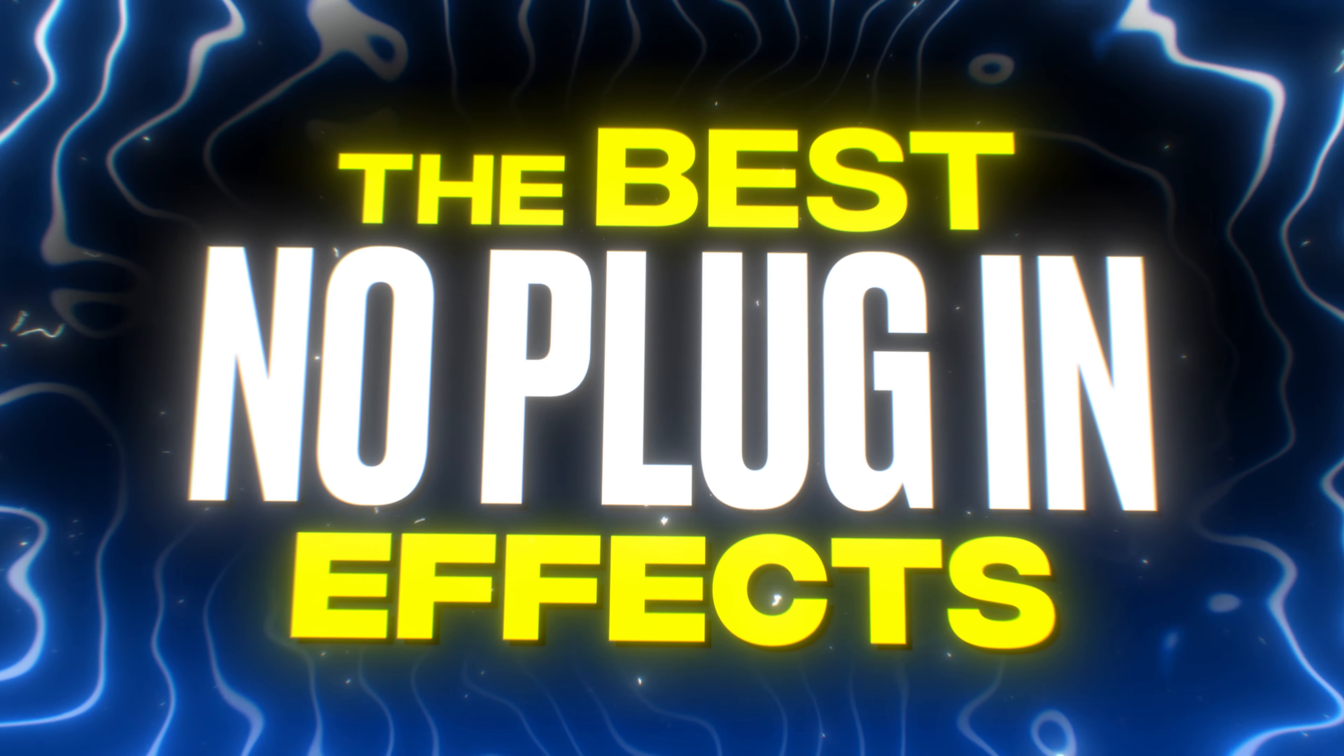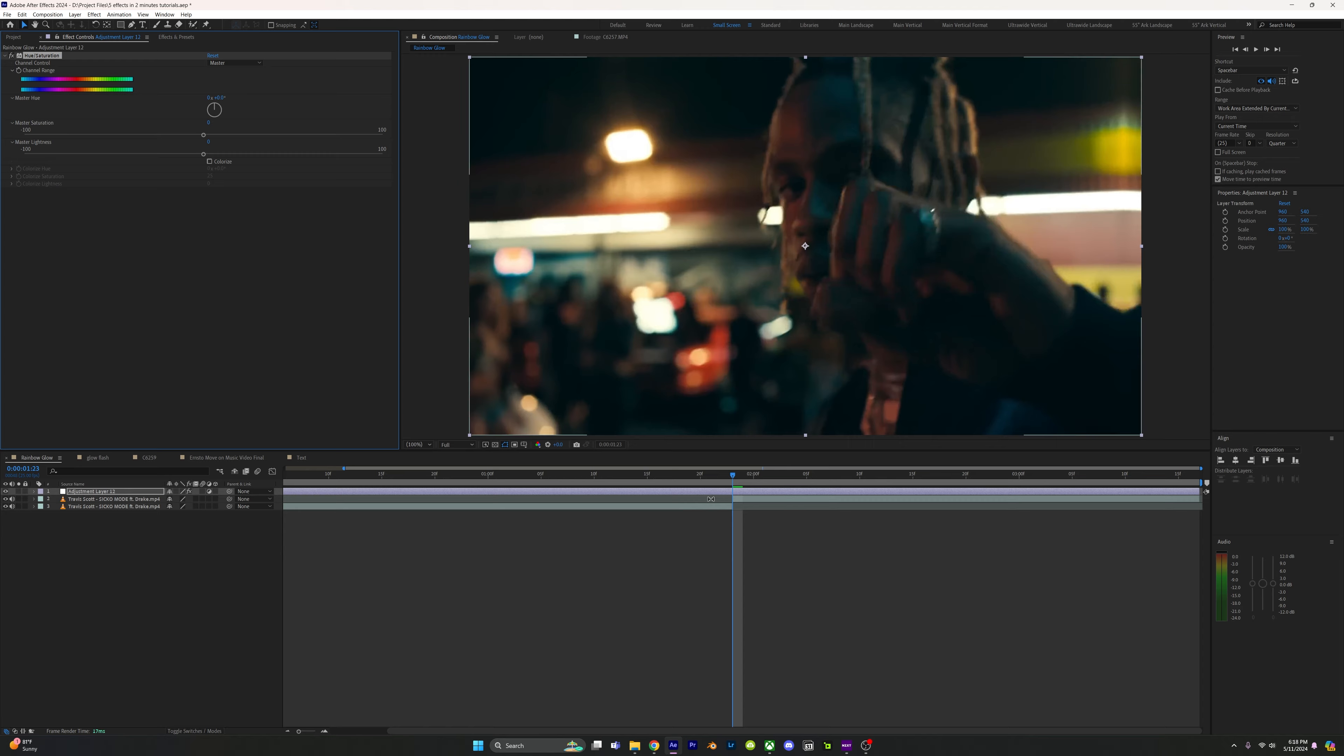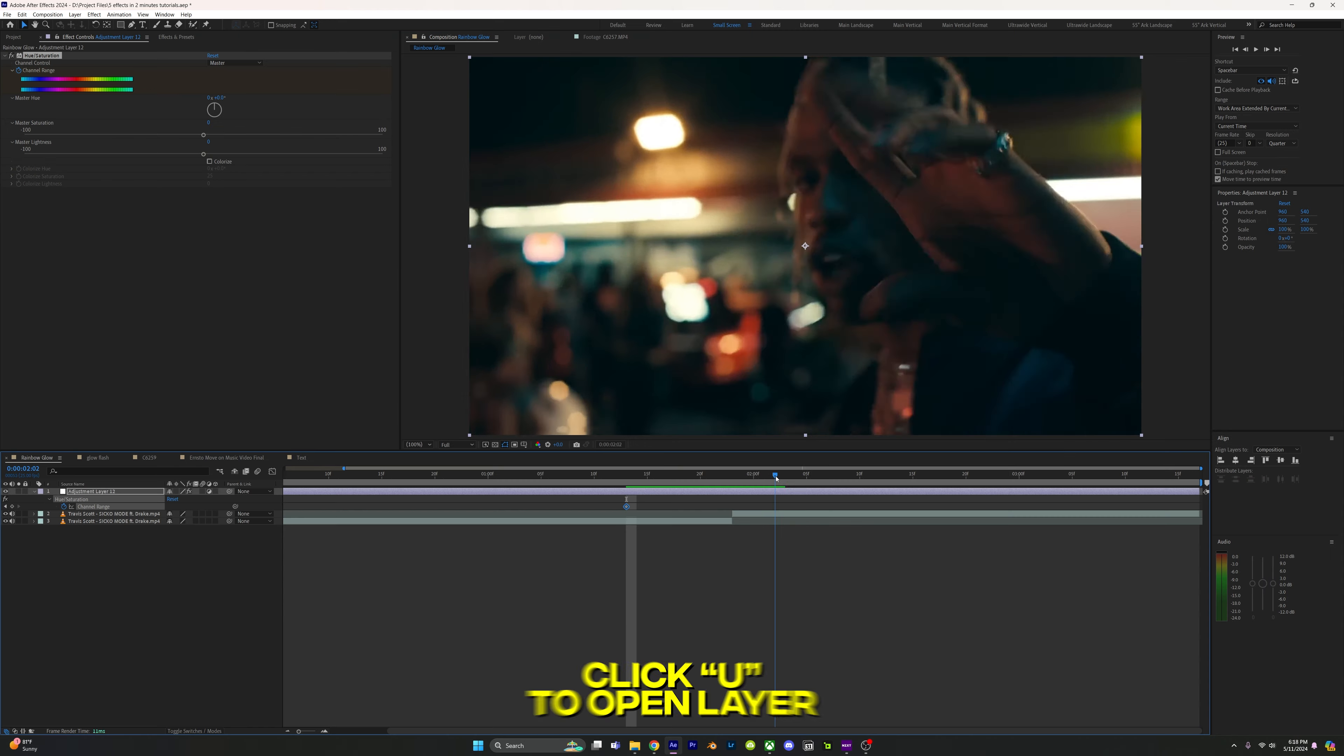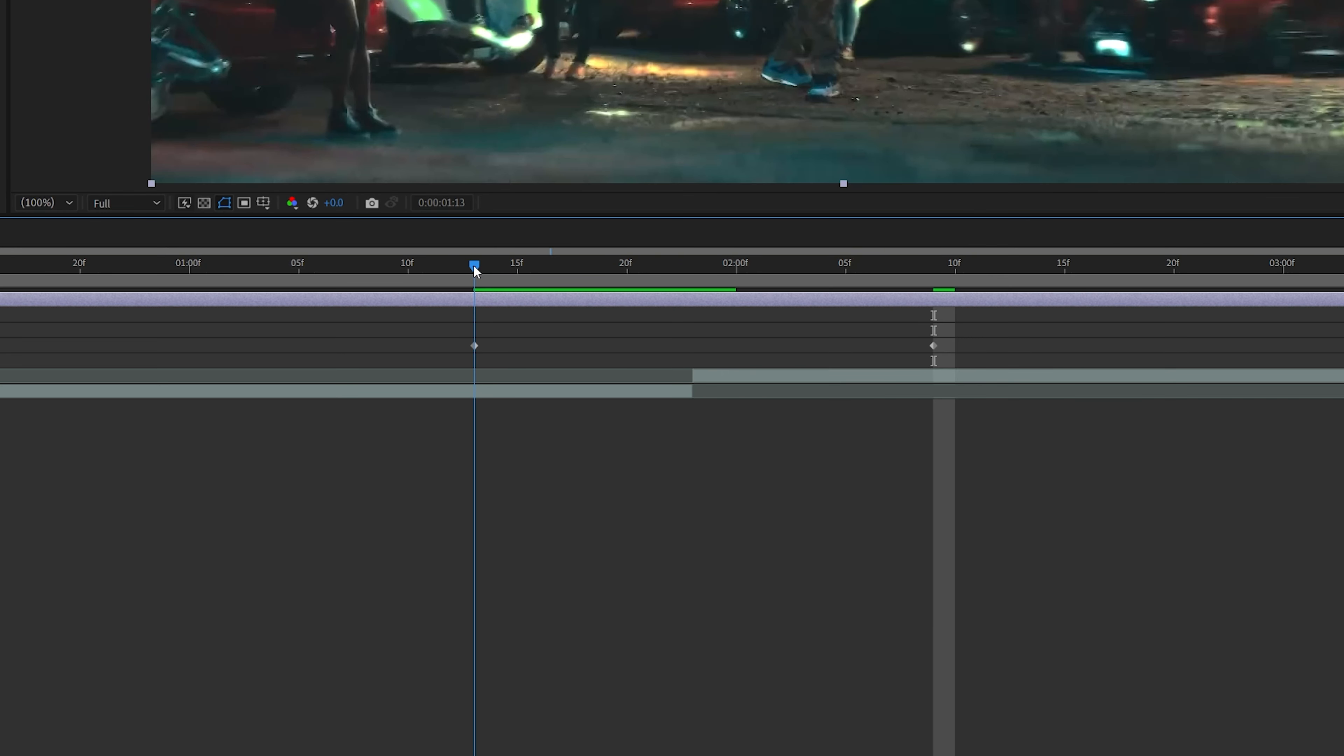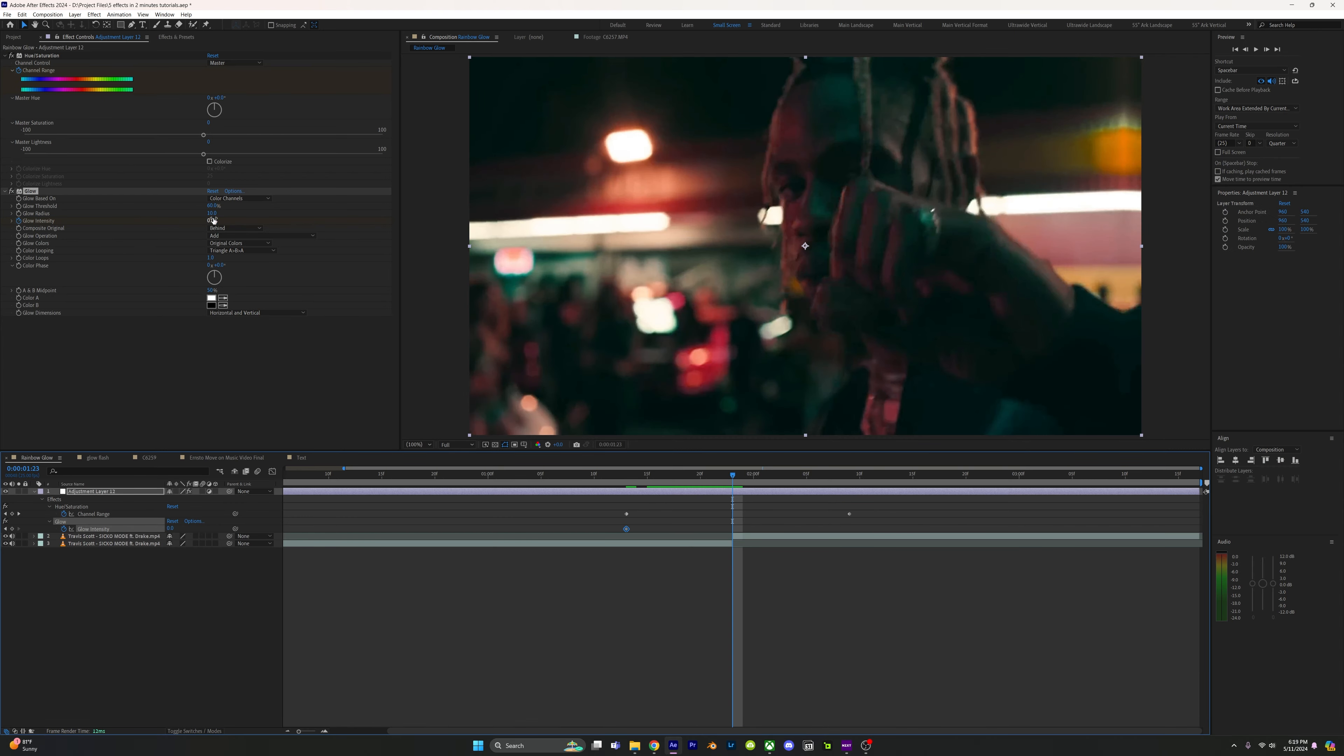The best no plugin effects: rainbow transition. Add hue saturation to an adjustment layer, go back 15 frames and keyframe the channel range. Go ahead past your second clip and set the master hue to 2 or 3. Next, add glow and go to the beginning and keyframe the glow intensity to 0 on the transition, set it to 11.